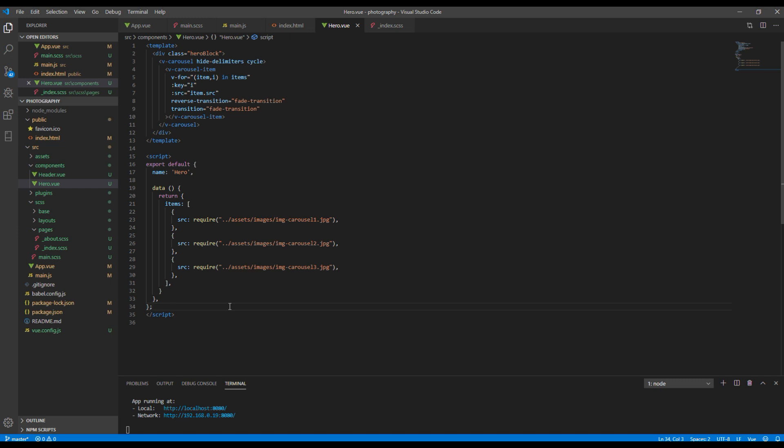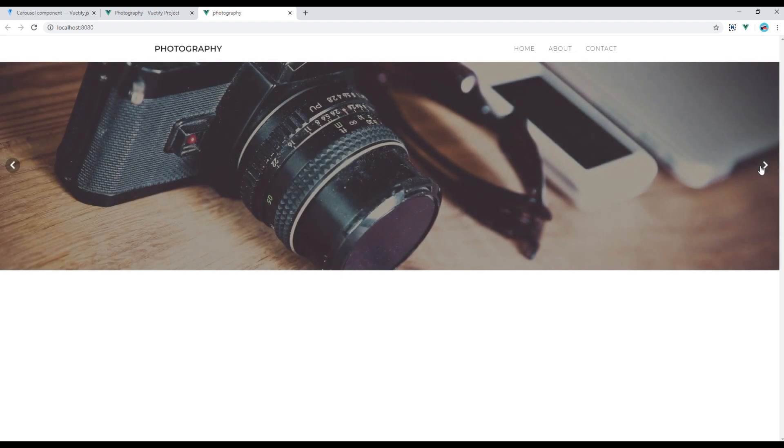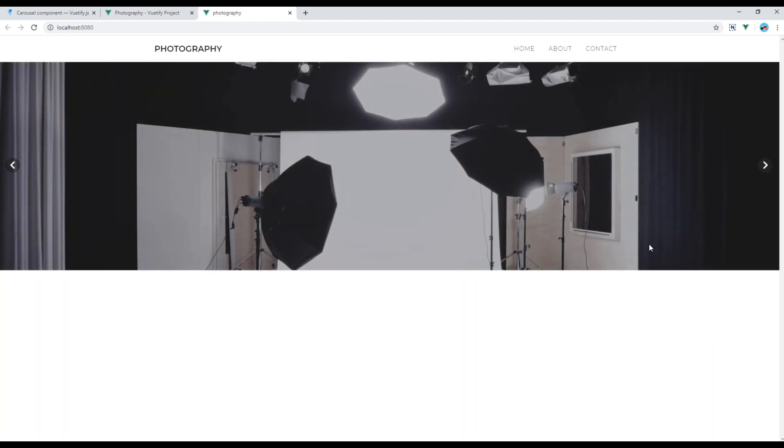Now if you check the site you should see the custom image. Great.